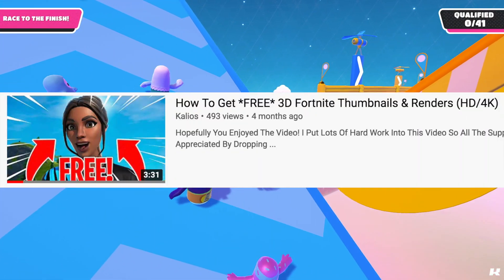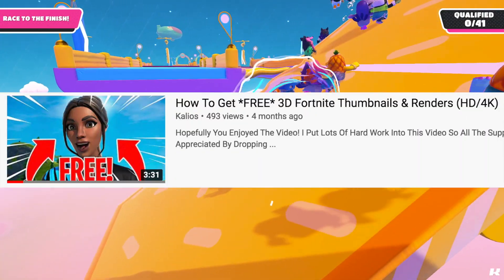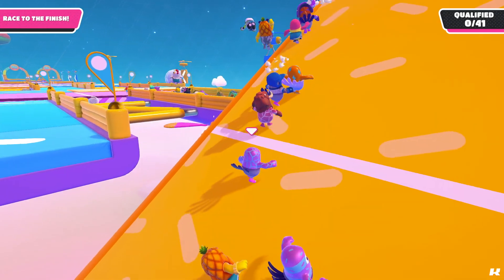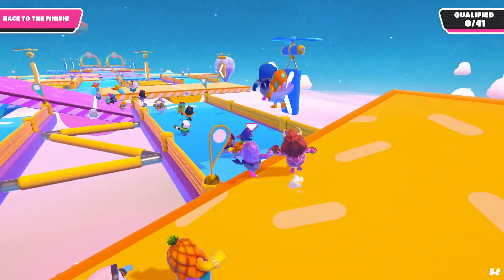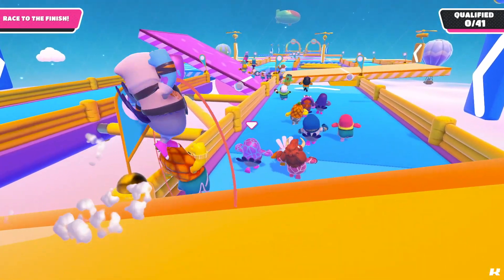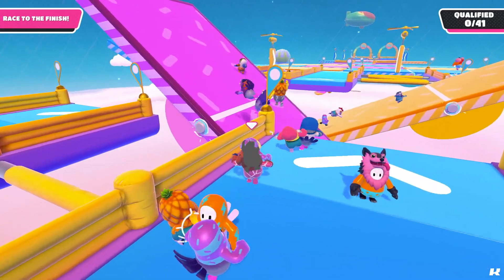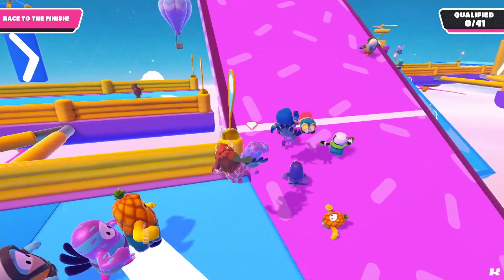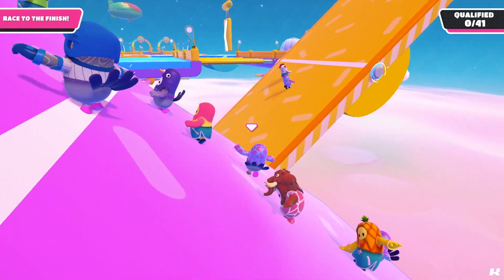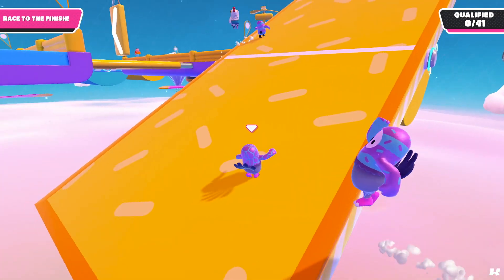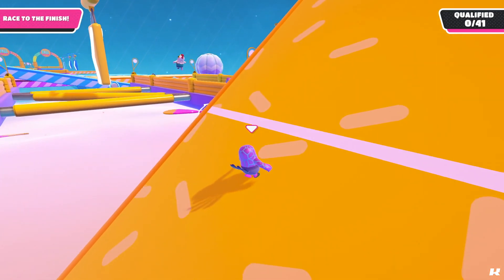So a couple of months back I made a very similar video to this but for Fortnite. Shout out to everyone who watched that video, but pretty much it's the exact same thing as this but for Fall Guys. So this is a little trick that I've been using to save a bit of money on thumbnails. On Twitter, there's lots of designers out there that are trying to get their name out there or are new to the scene, so they make free 2D thumbnails.